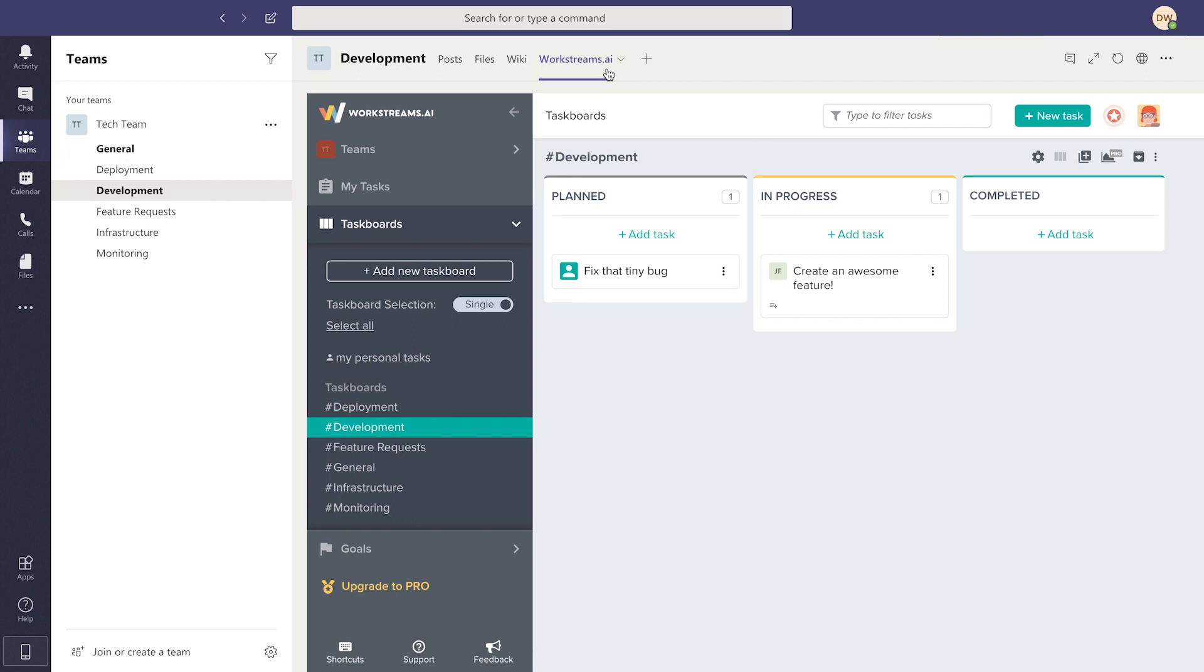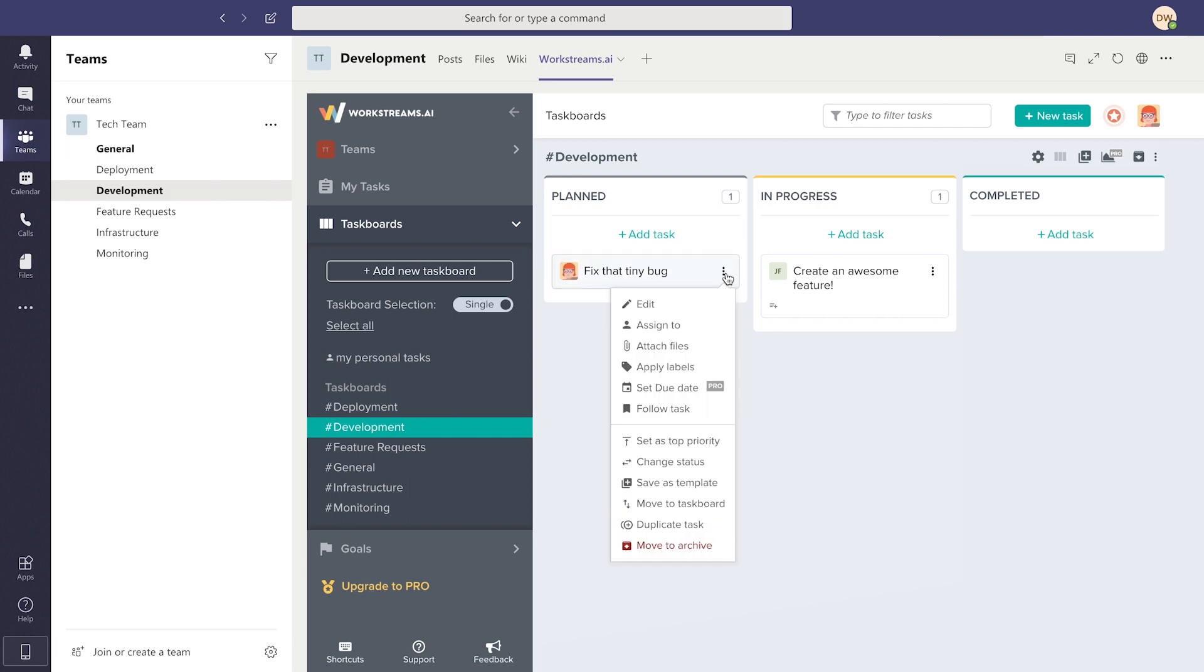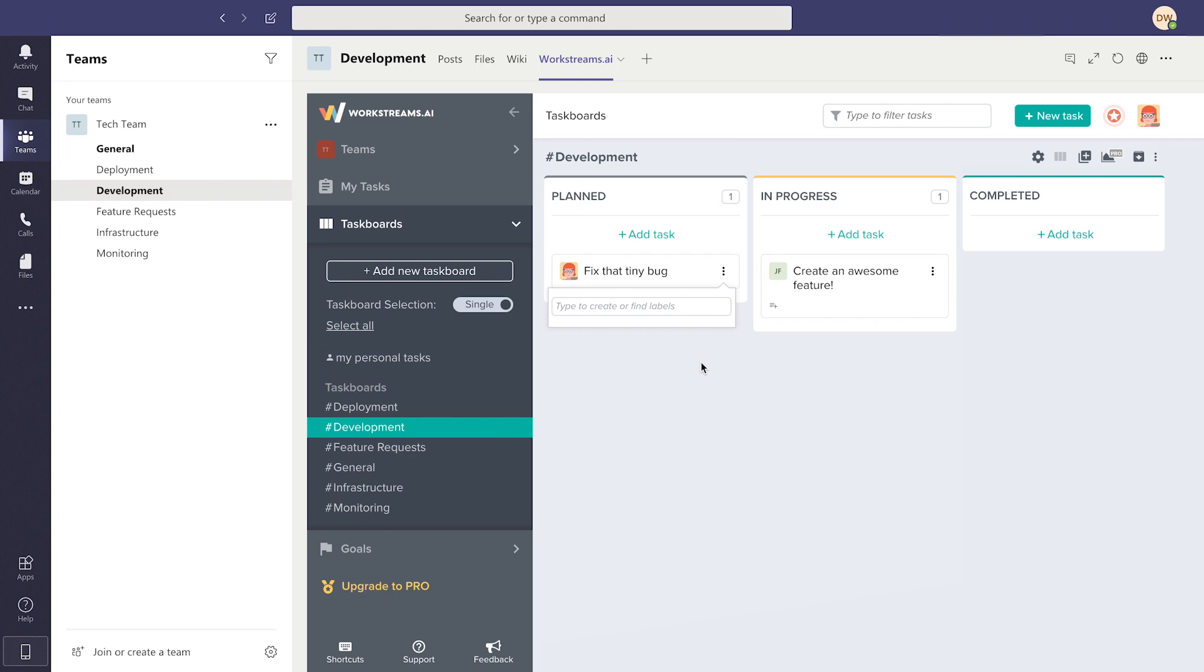You can view the task board by hitting the WorkStreams.ai tab at the top of your screen. On the task board, use the task drop-down to upload files, archive tasks, and more.